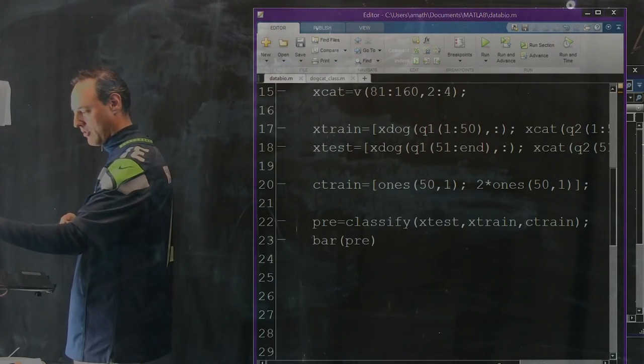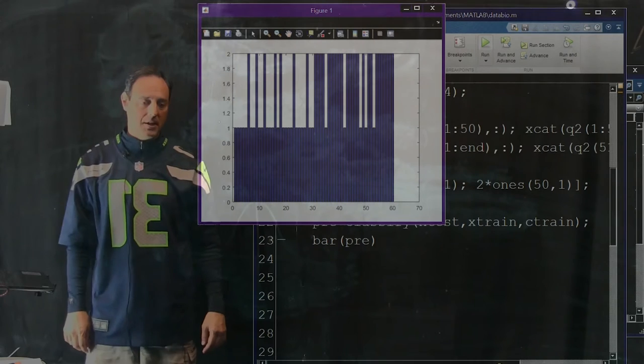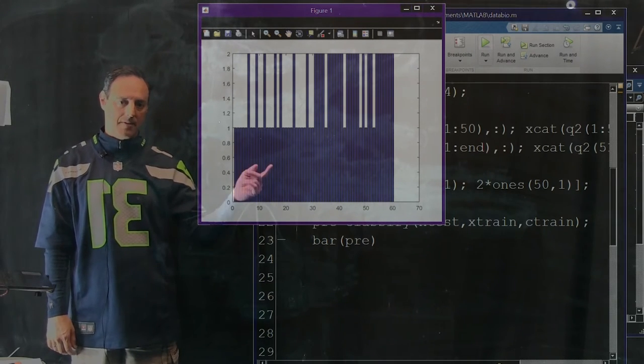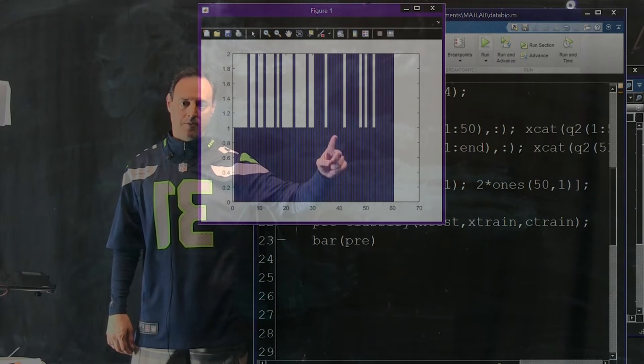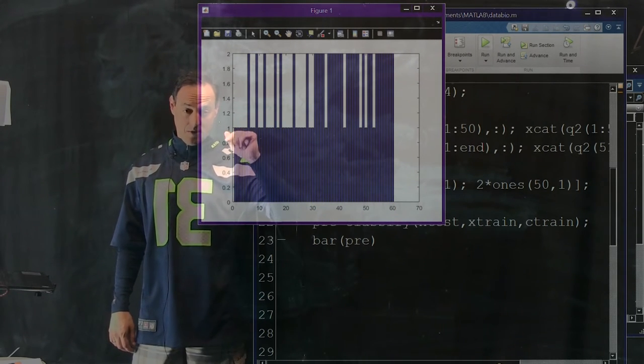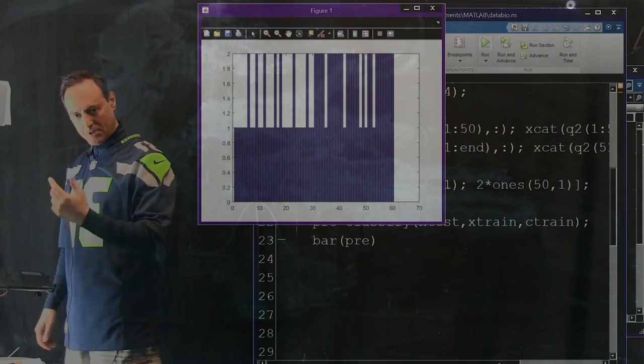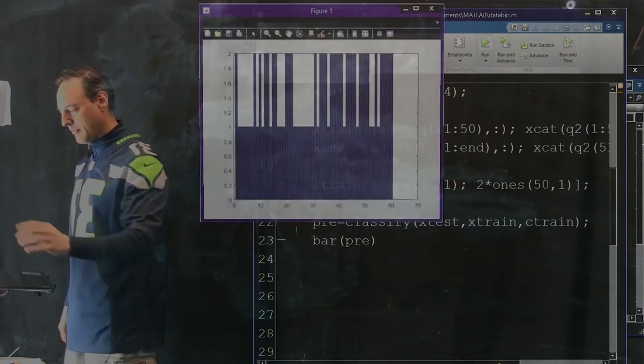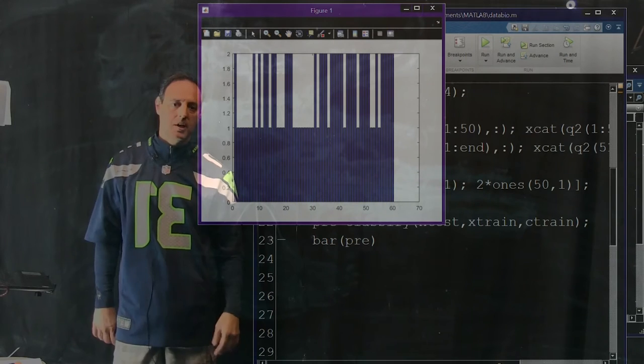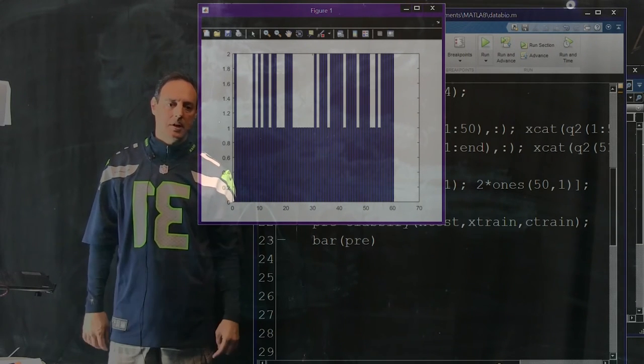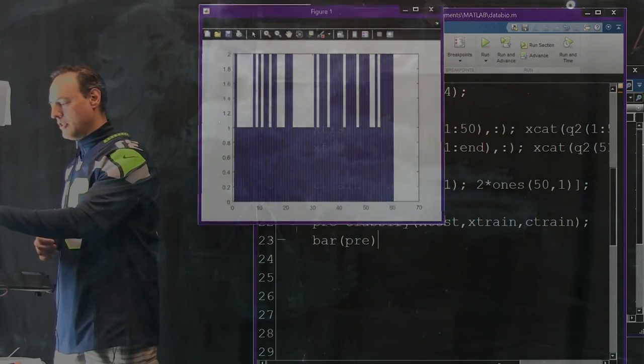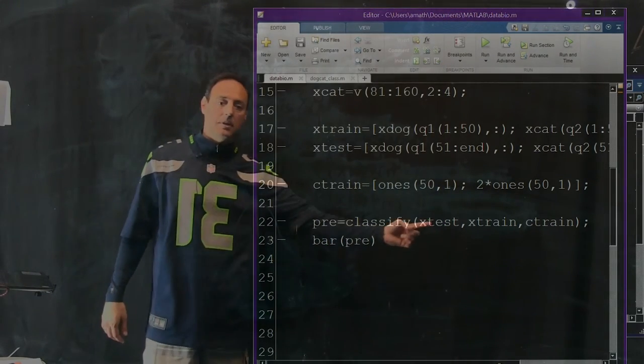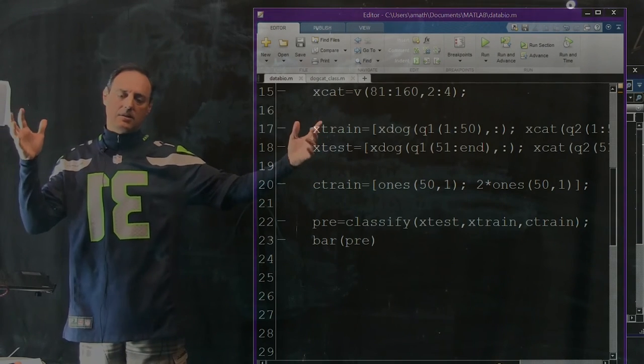You can even just run it again, see how well you can do again. Here's now the second time through. Now I've got five cats wrong over here. One, two, three, four, five. I don't know, seven dogs wrong. But still, not so bad from such a simple thing we've done. Here's another run of this. So you see each time you run it, it can be quite a bit different. And this is just because it's really subject to your training set that you picked randomly.